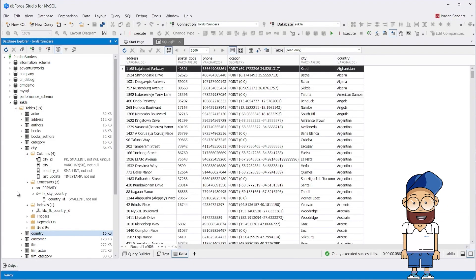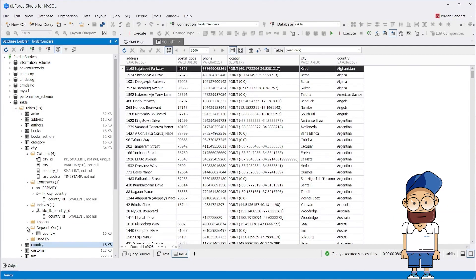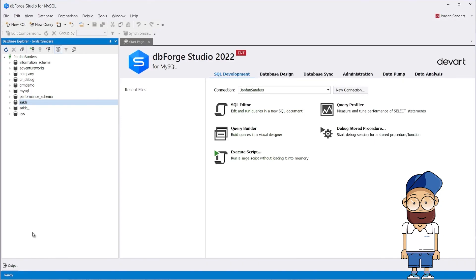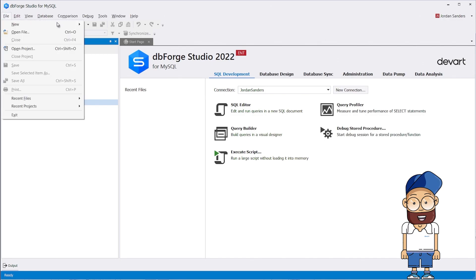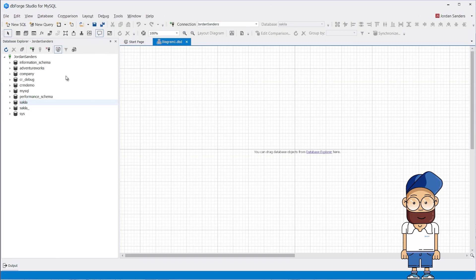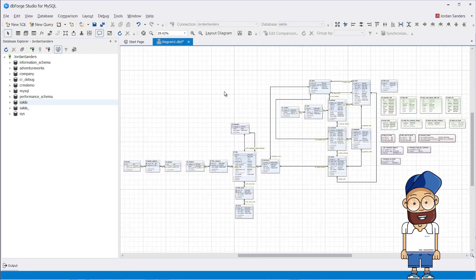When viewing the table structure via Database Explorer, you can see the primary and foreign keys that the table has. Quite convenient, huh?